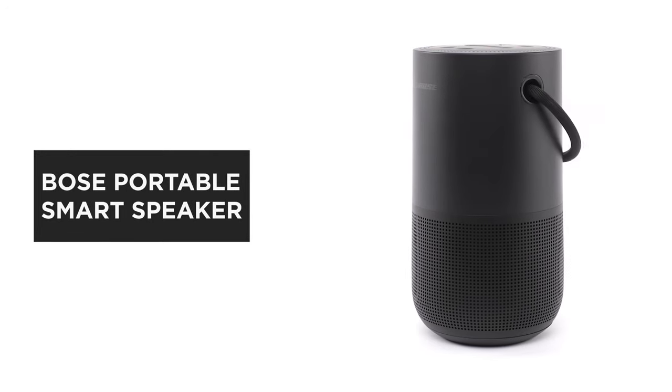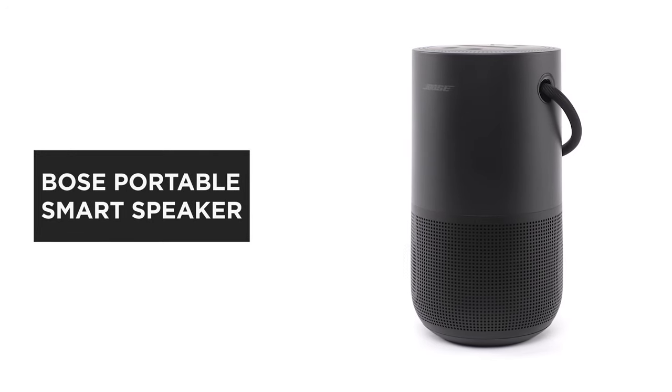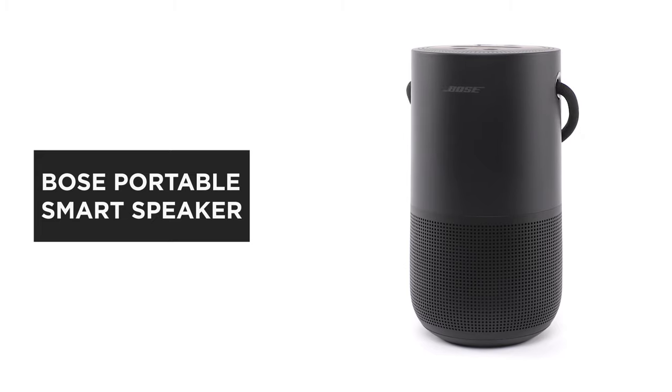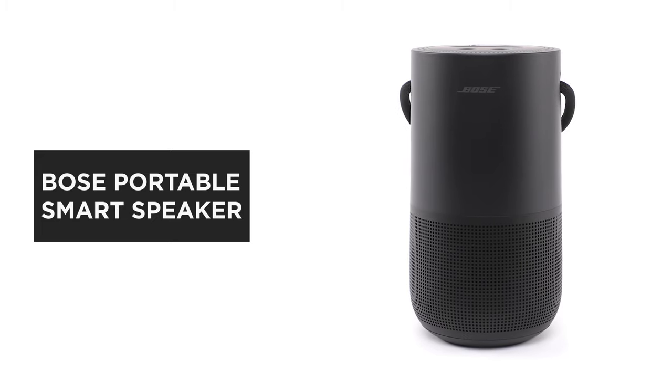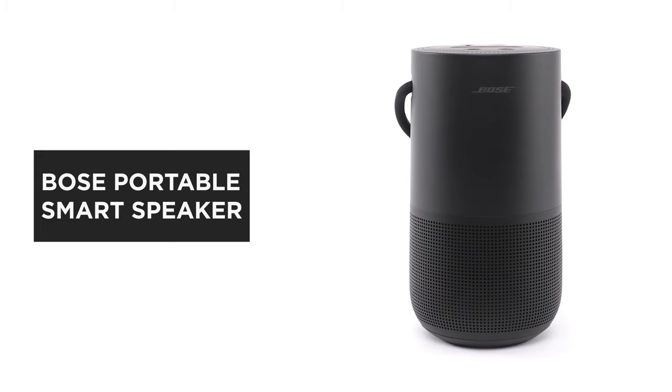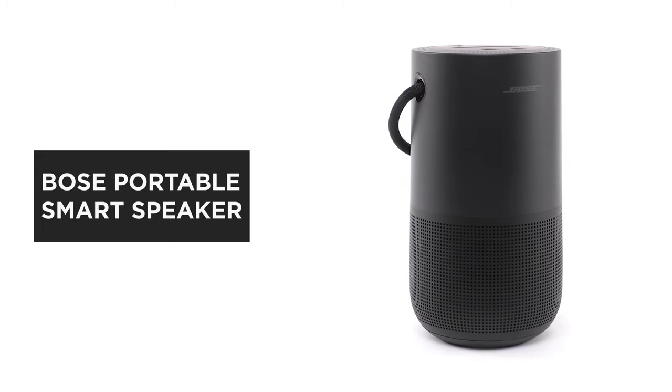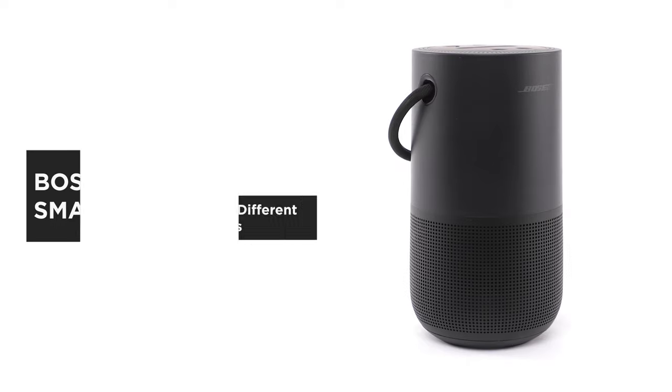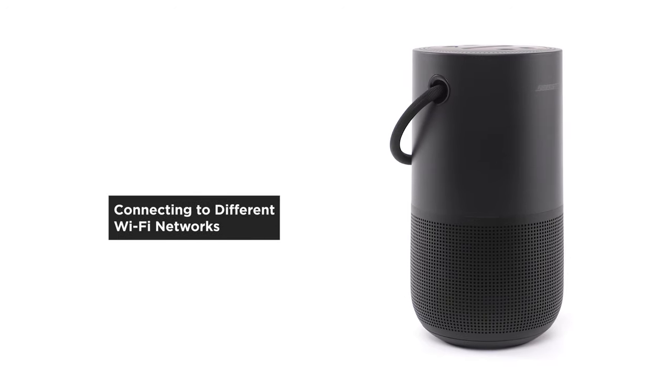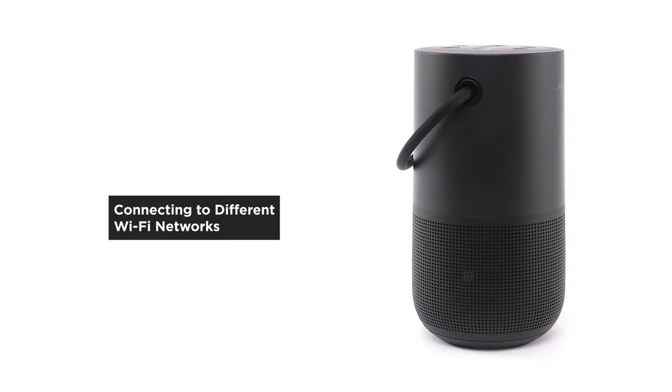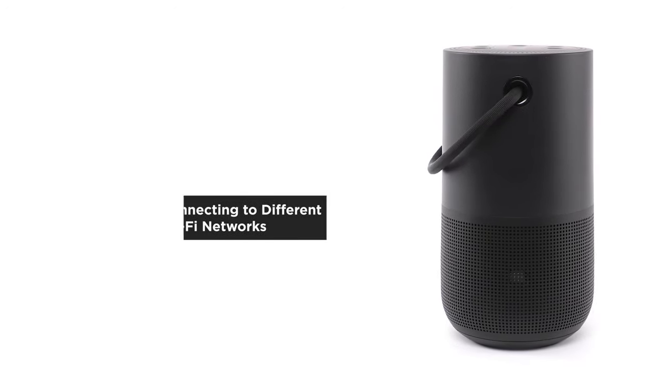The Bose Portable Smart Speaker is a wireless home speaker, a portable Bluetooth speaker, and a voice-controlled smart speaker all in one. In this video we'll help you connect to a different Wi-Fi network.